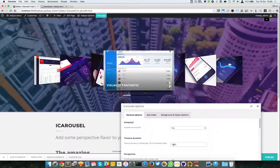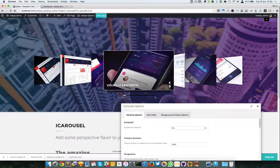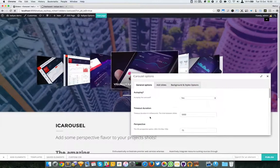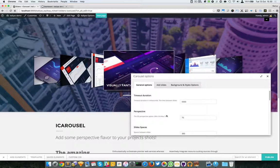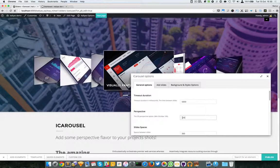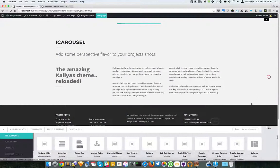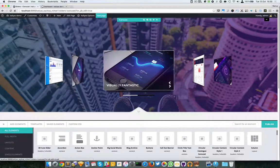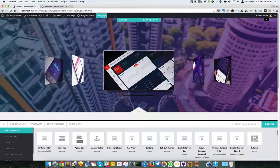Then we have the carousel height — actually the front image width and height, which are 320 and 490. Then we have the autoplay option, where you can choose whether you want the carousel to automatically change, and the timeout duration.